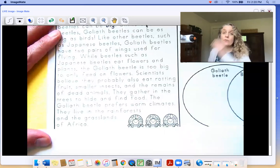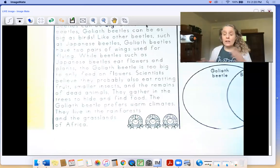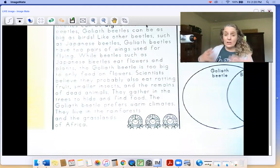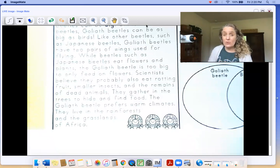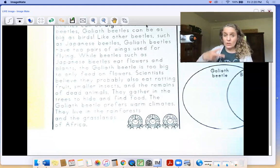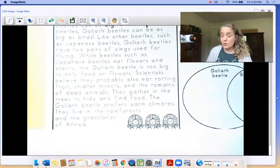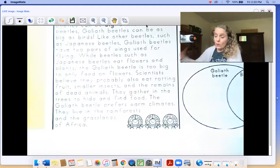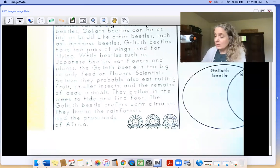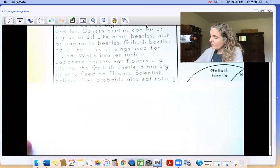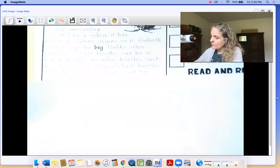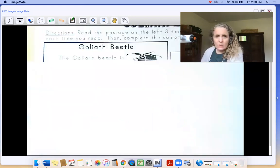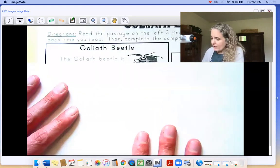If me reading it through once and you following along makes it so that you can read the rest on your own, you can read it on your own the next two times — you can just stop the video now if you'd like. Or you can read through again with me.